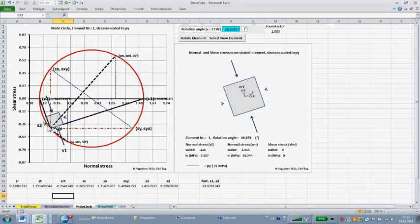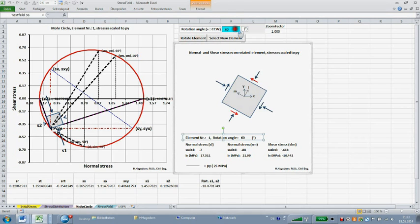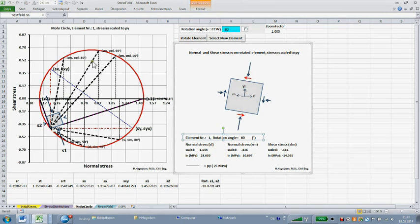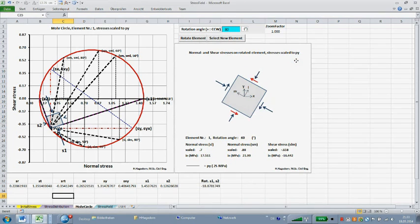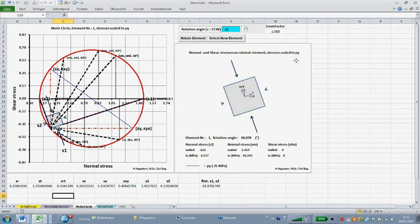Several rotations can be carried out for the actual stress point — let's say 60 degrees and 80 degrees. For each rotation, the graphical pole method is simulated and the rotated element with the stresses is shown in the chart to the right. The charts showing the rotated element are superimposed. To visualize previous rotations, use the Excel undo, and to step forward again, use redo in the toolbar of Excel's home ribbon.